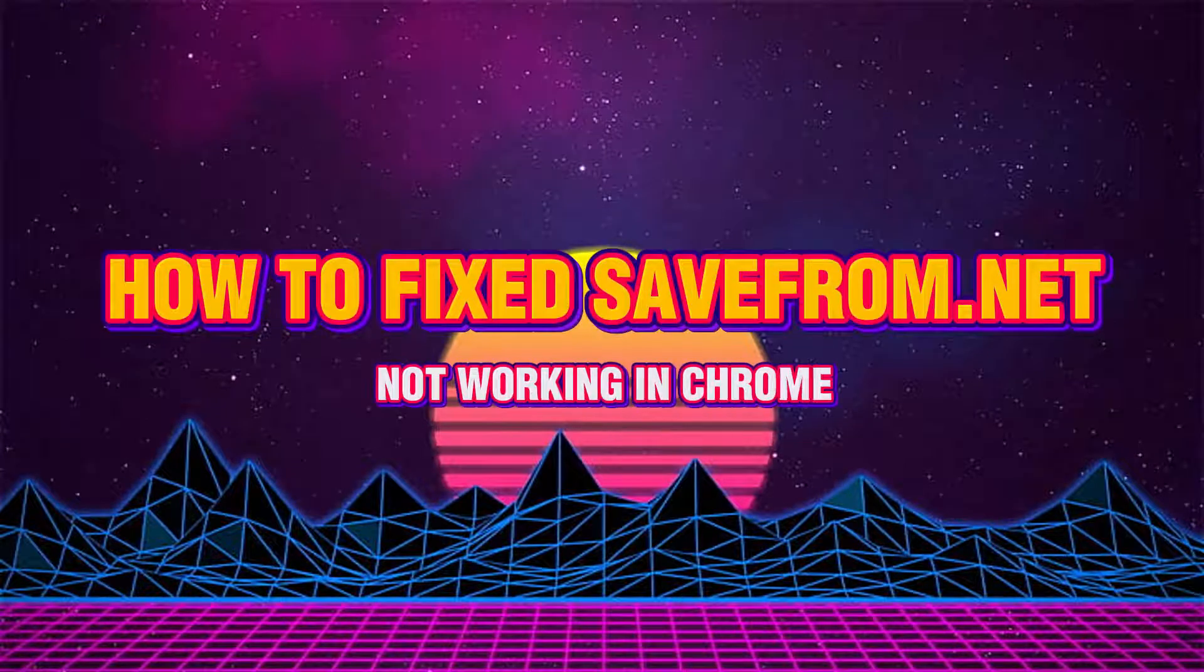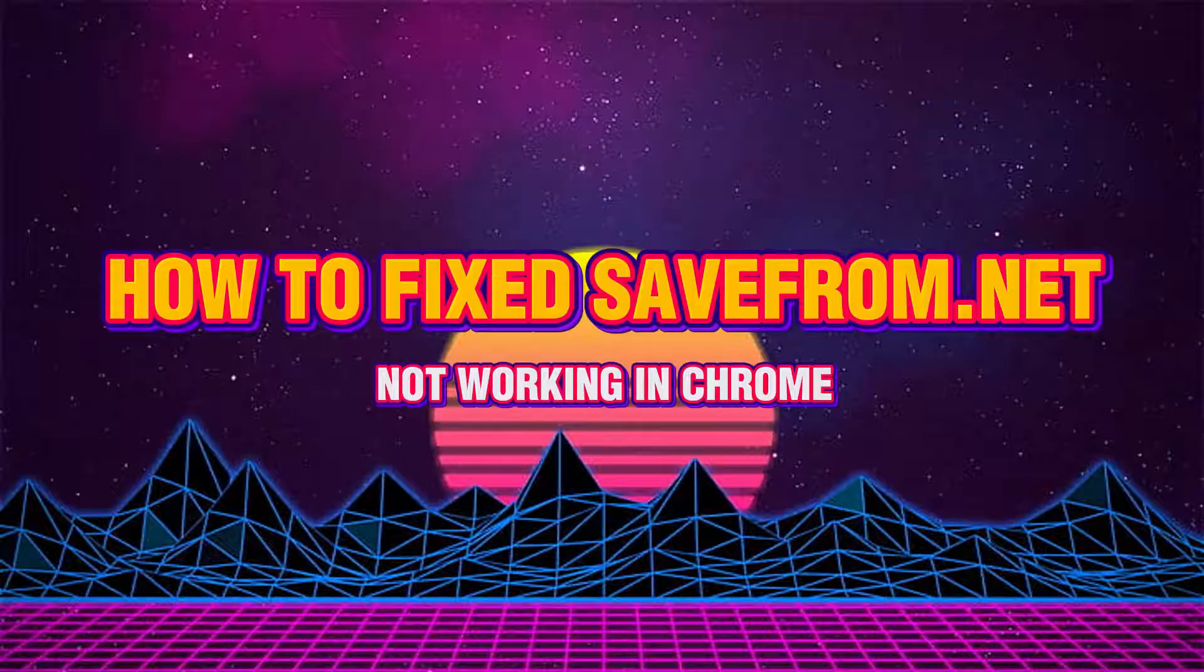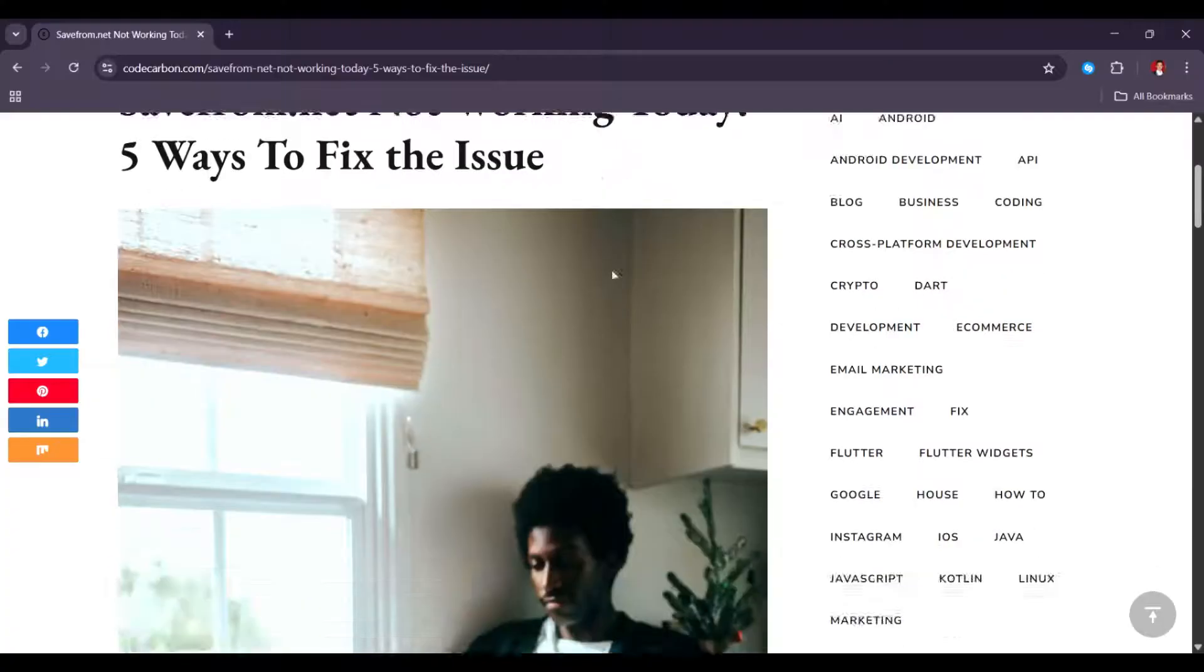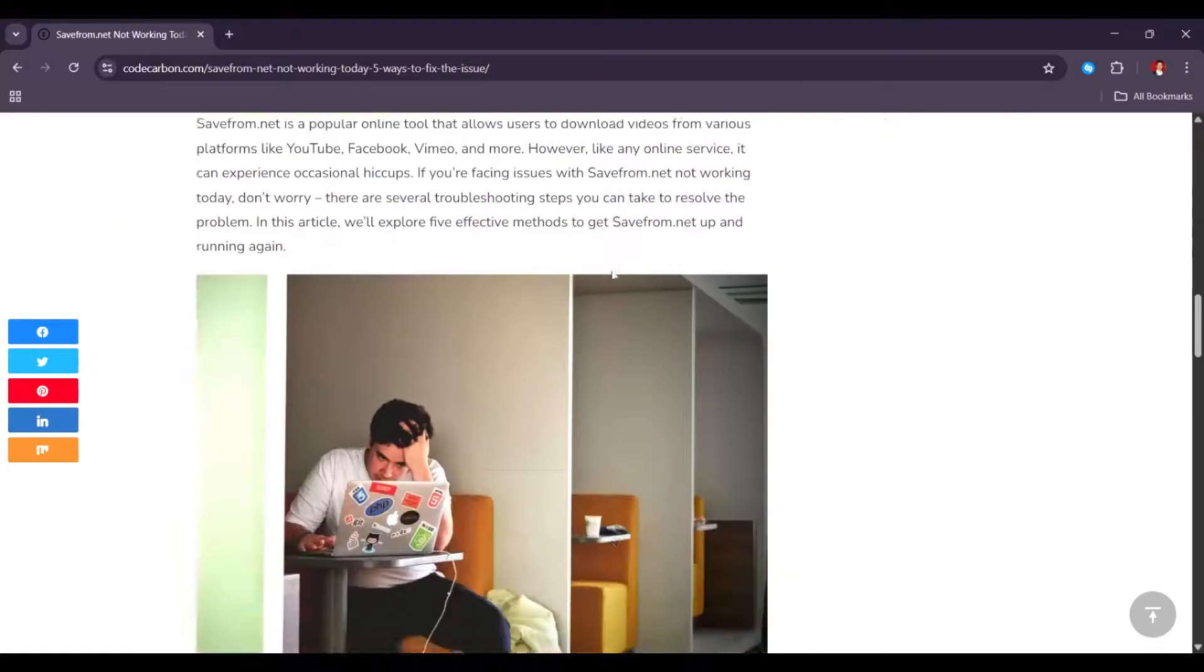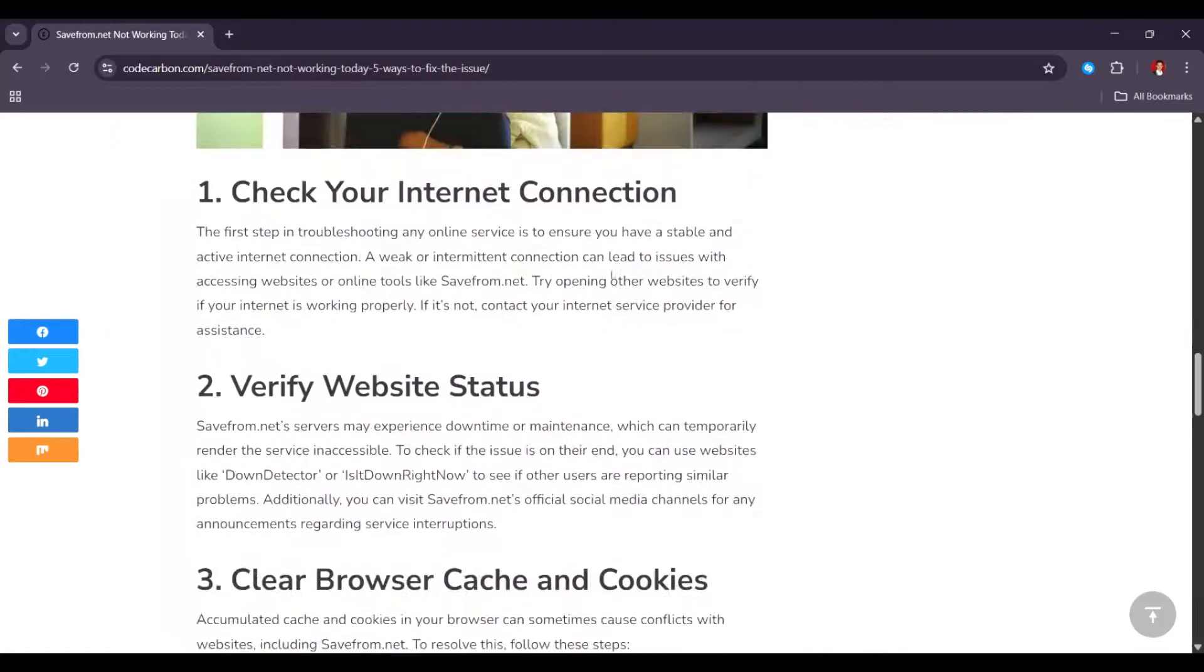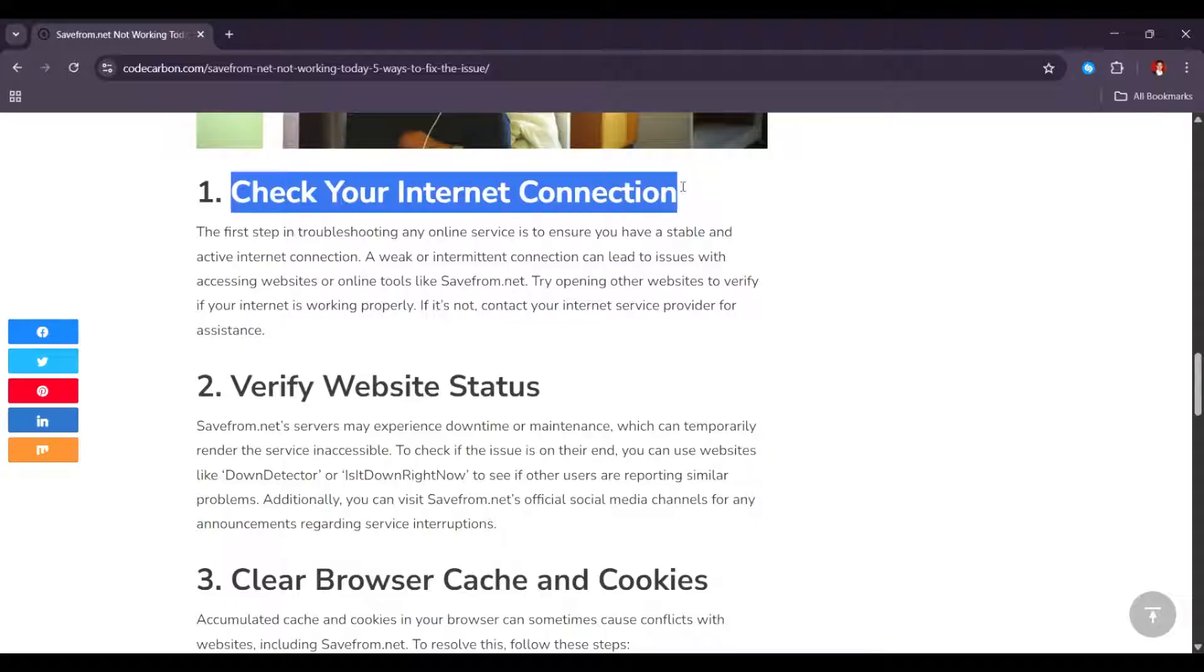How to fix safefrom.net not working in Chrome. In order for you to fix safefrom.net not working in Chrome, you have to follow these steps.